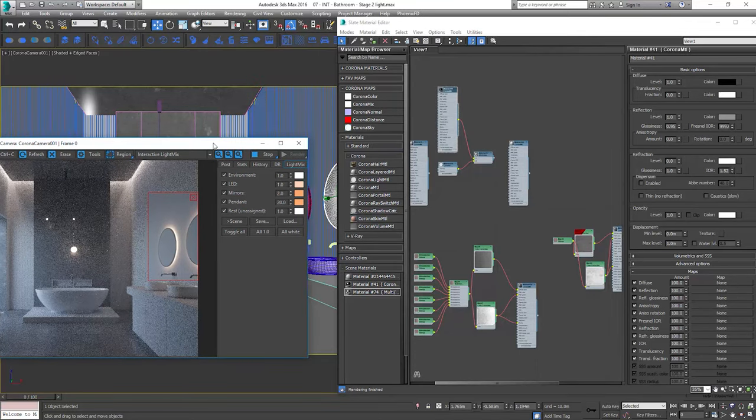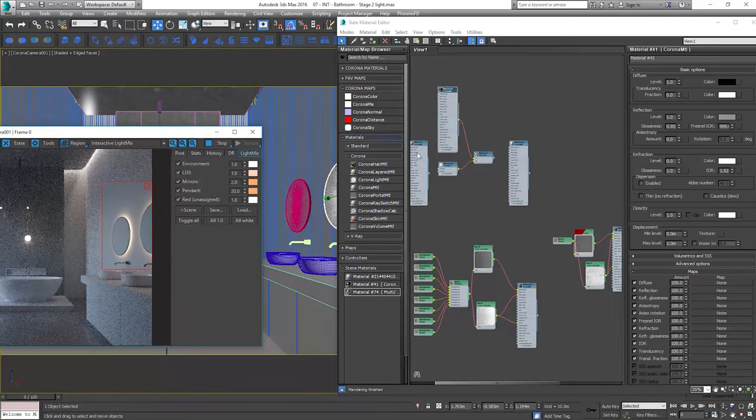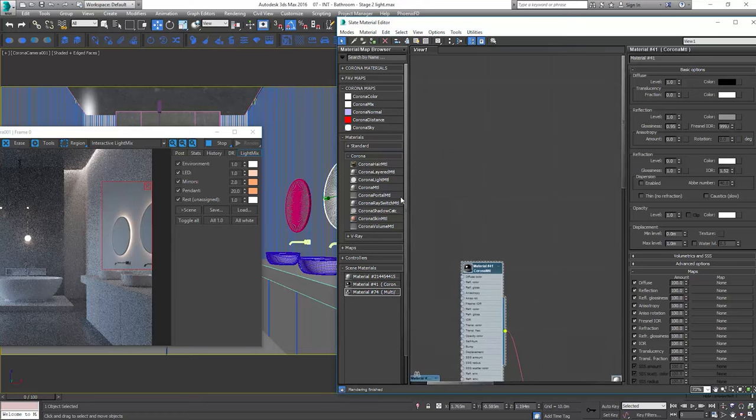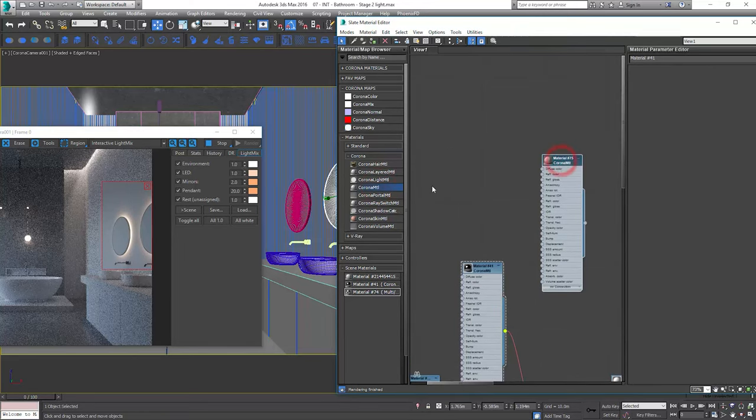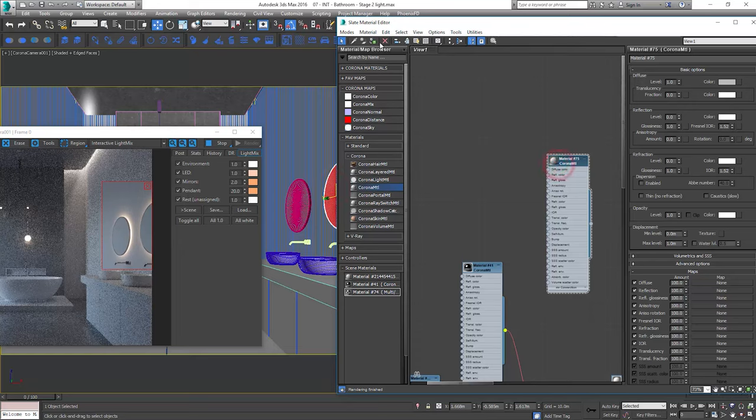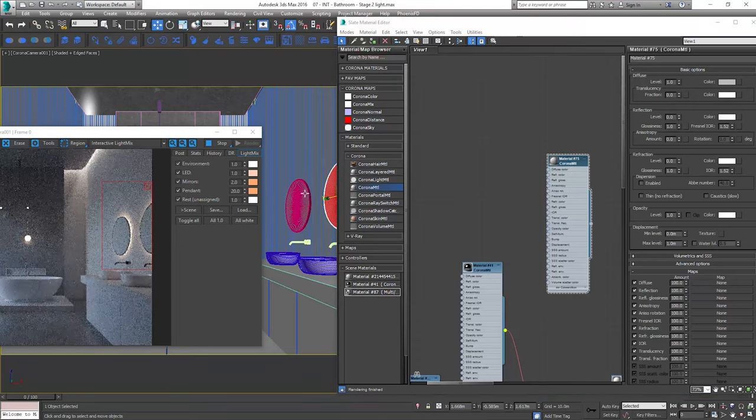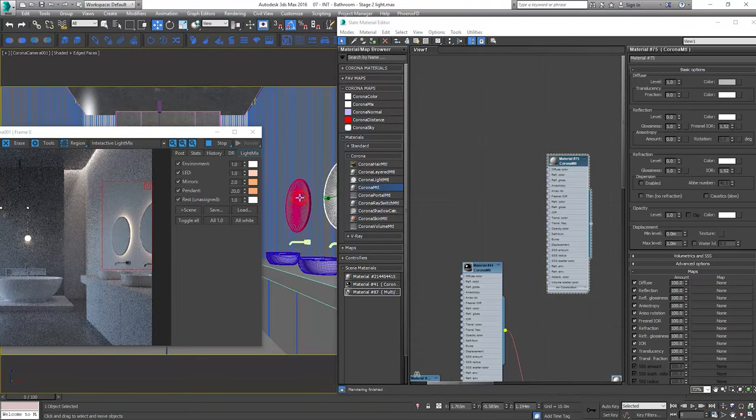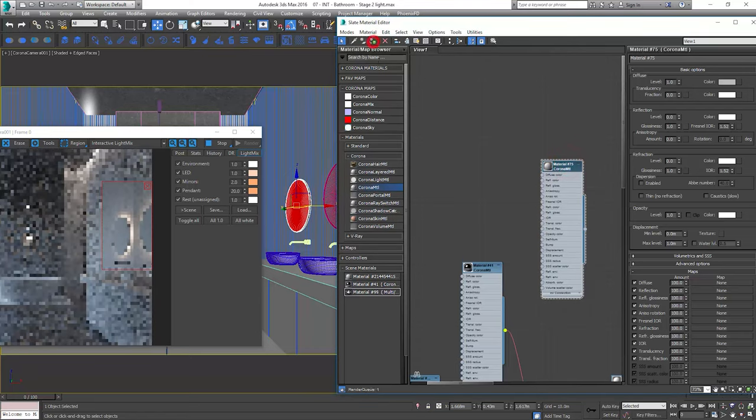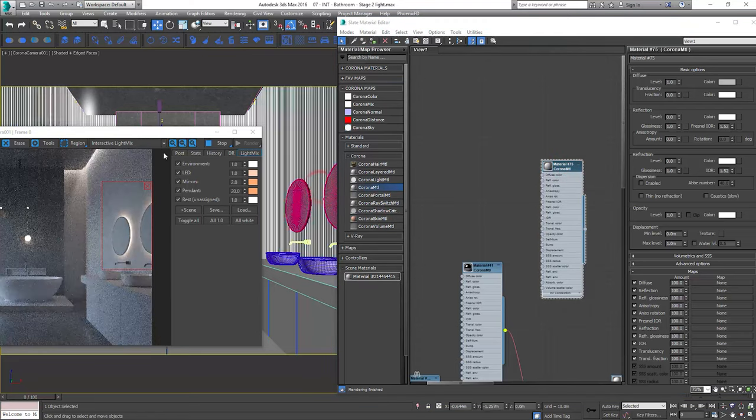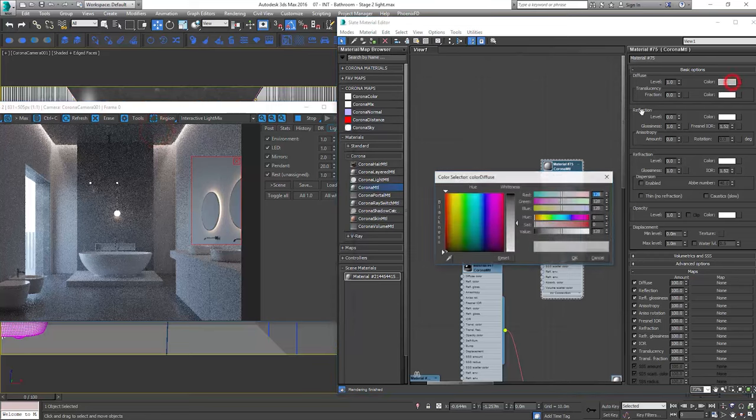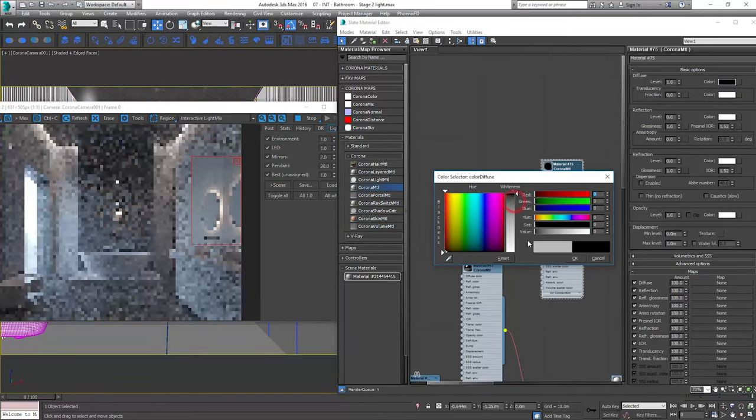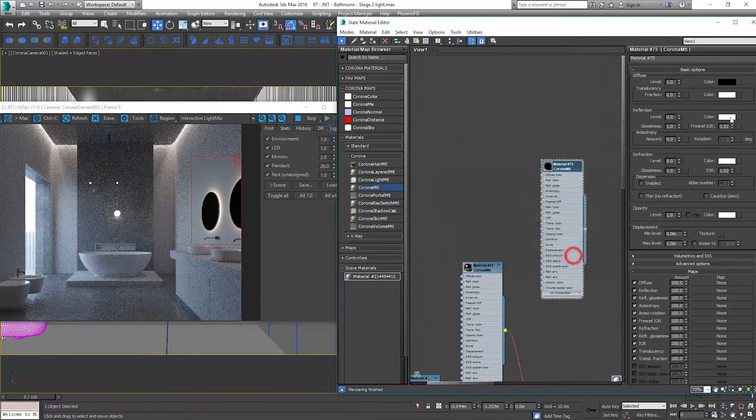Now we'll create the material of the mirror. Create Corona material. Again 5 key and Ctrl plus I to invert selection and apply material.